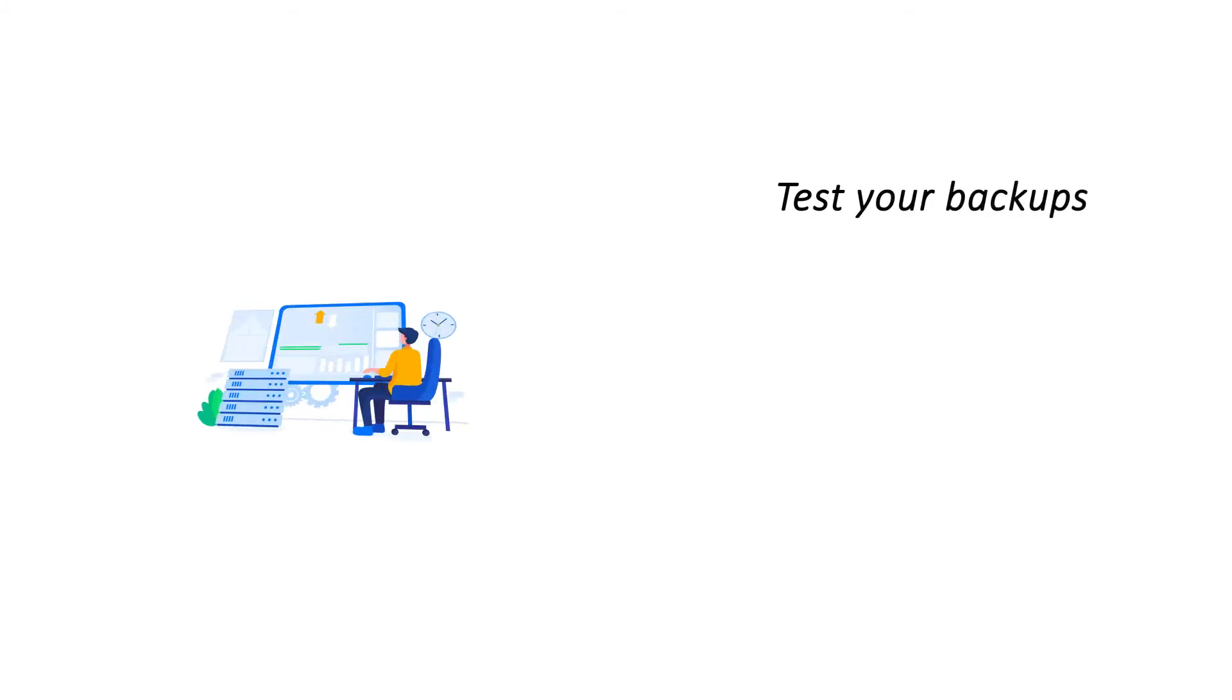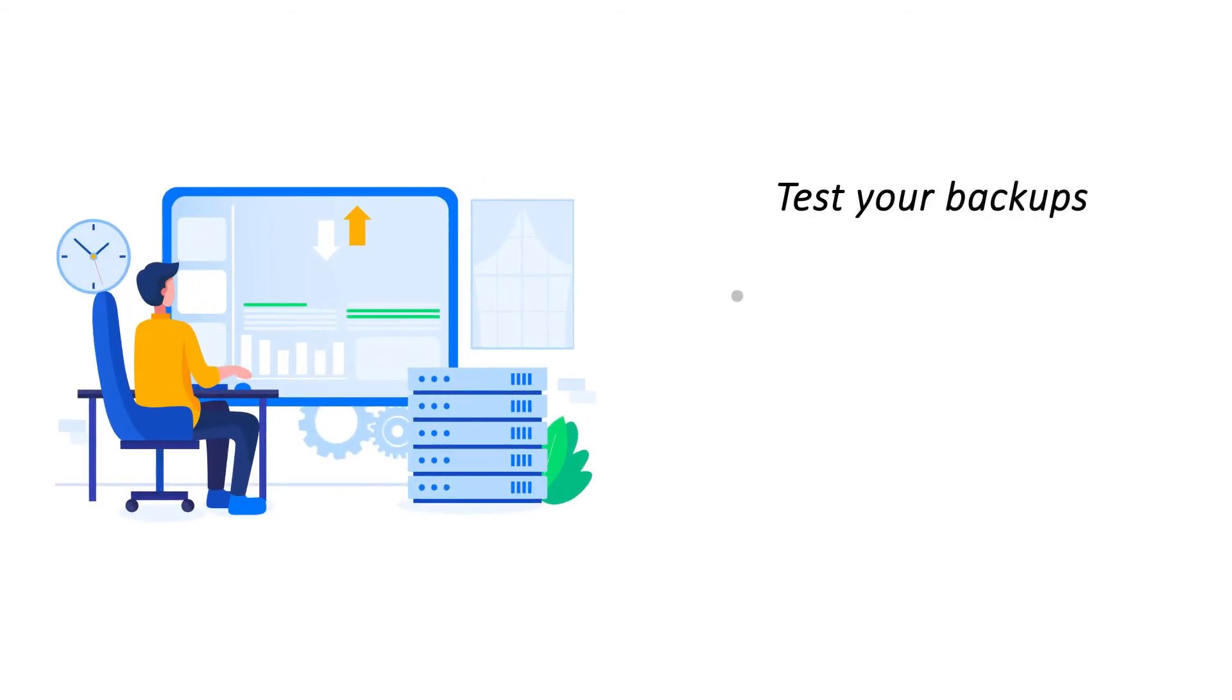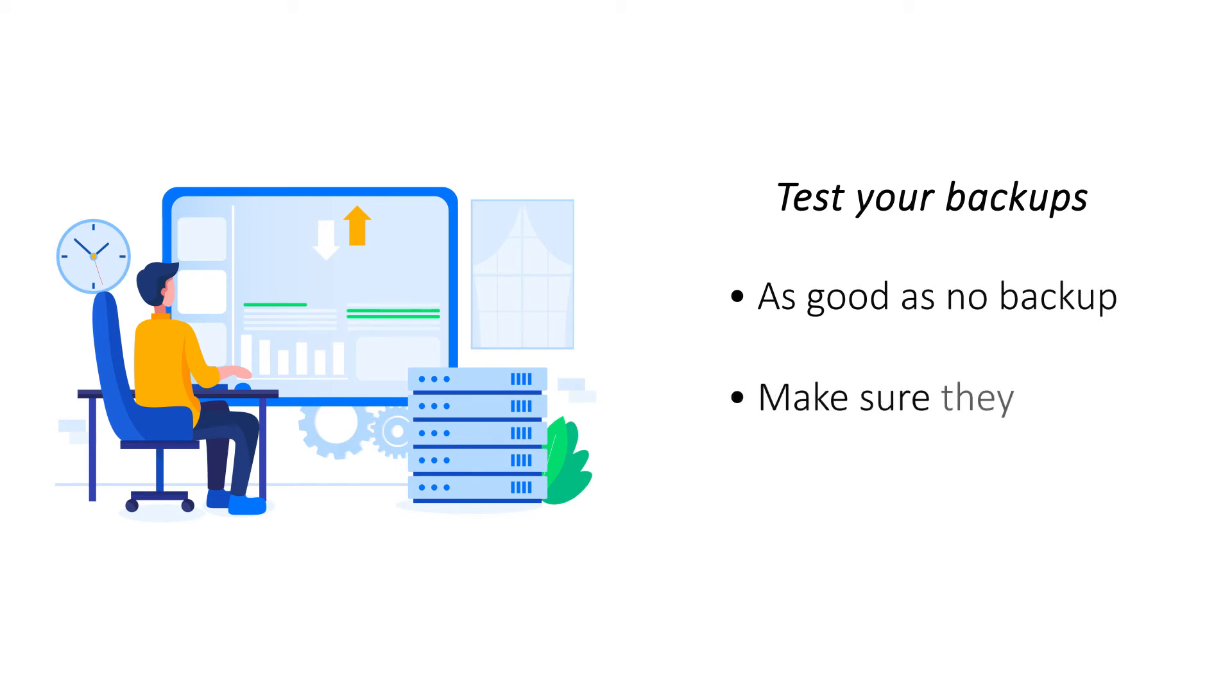Test your backups. An incomplete backup or a corrupt backup file will be useless when you need it to restore your website. Test your backups to ensure that they work as intended and are complete, so they'll be useful when needed.